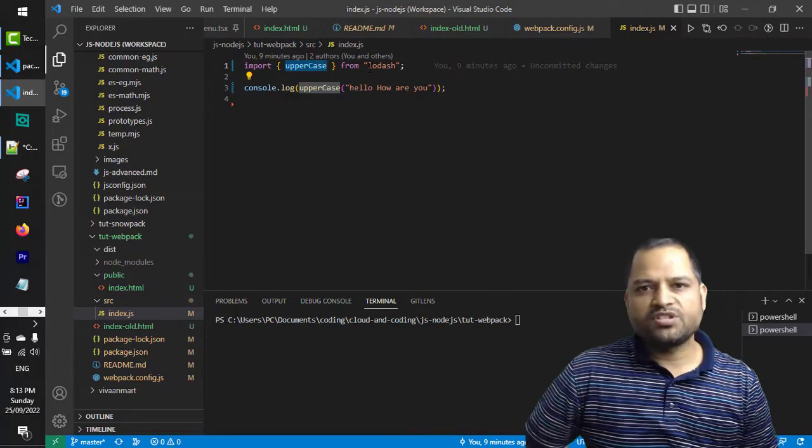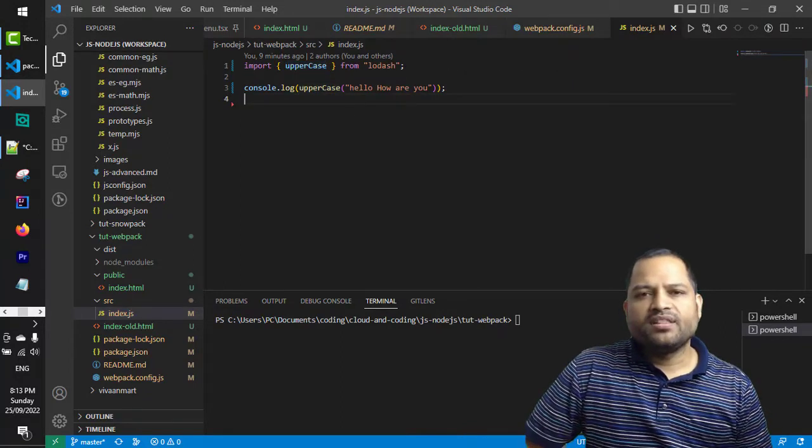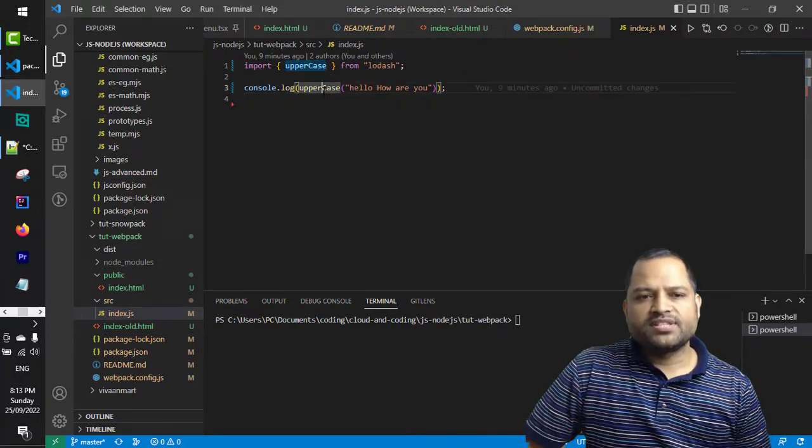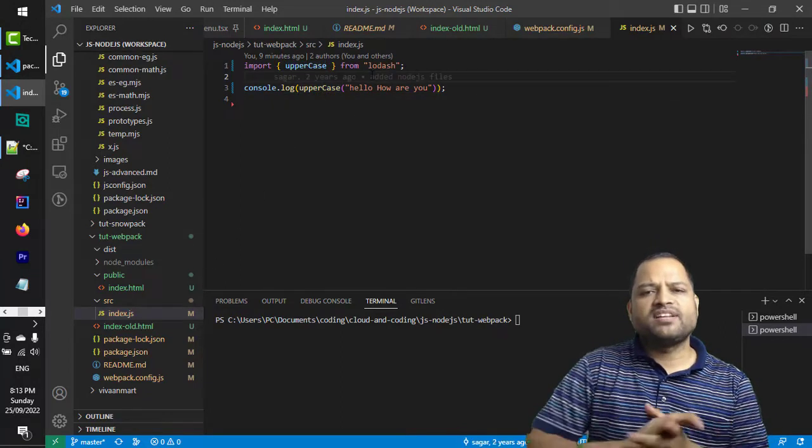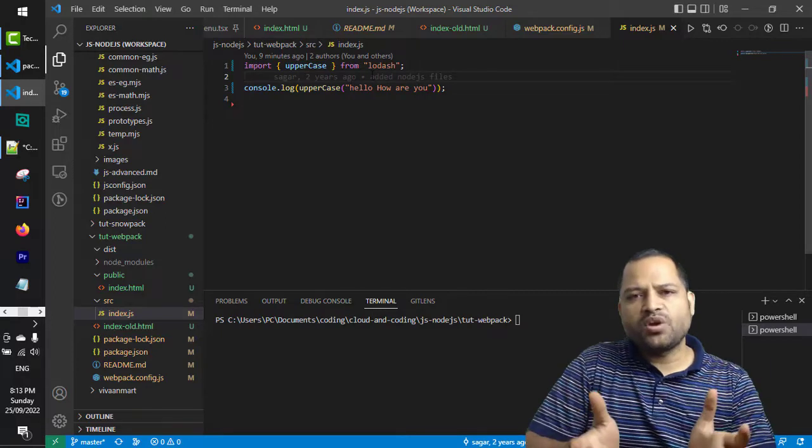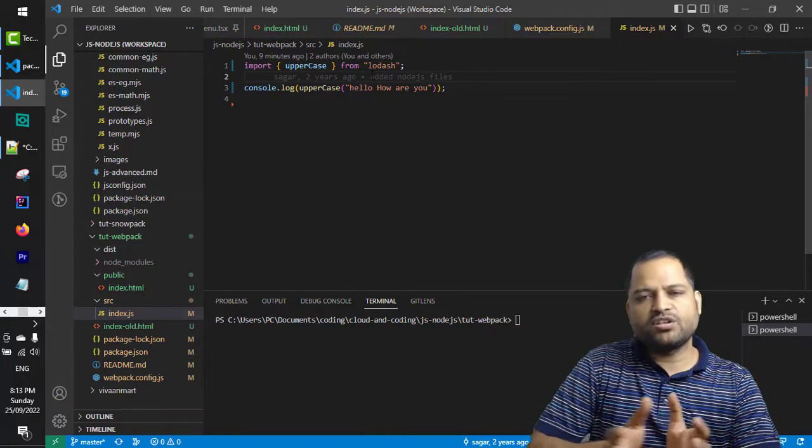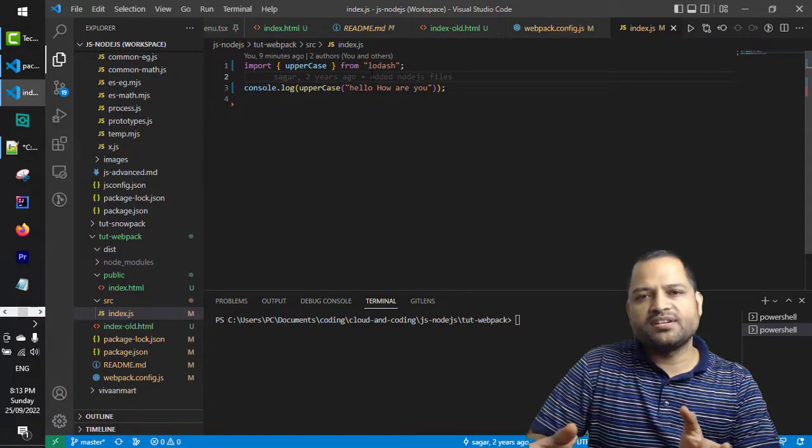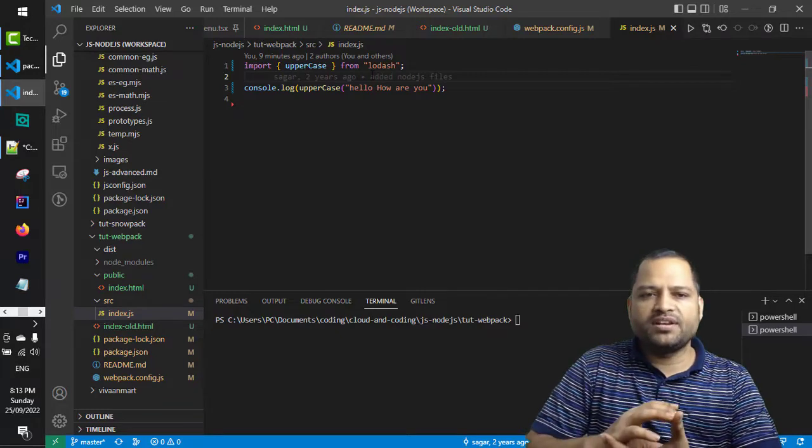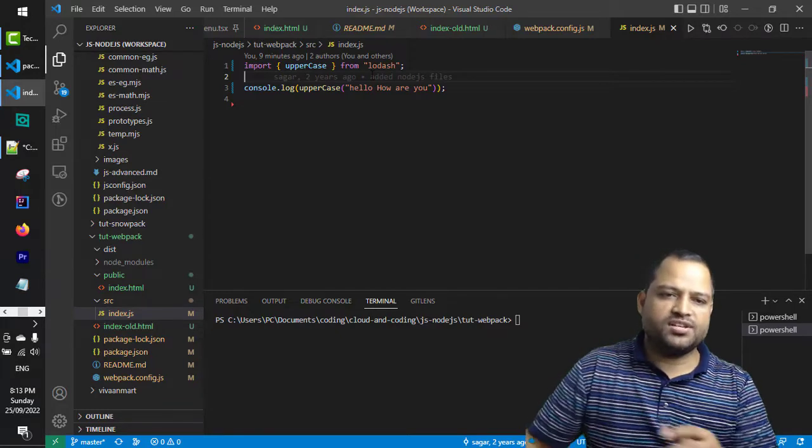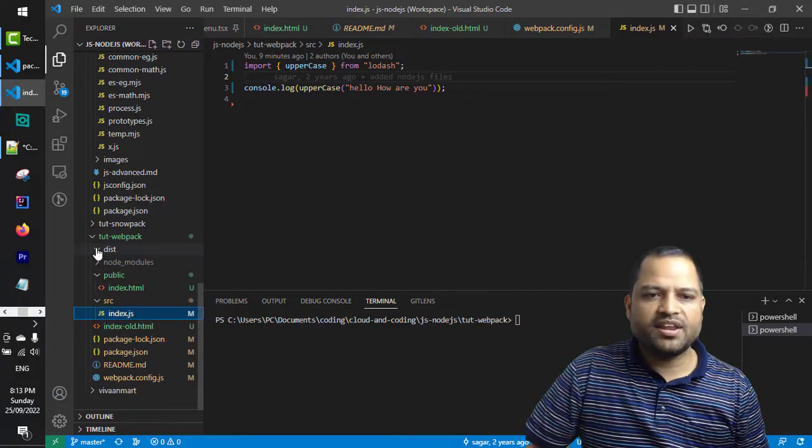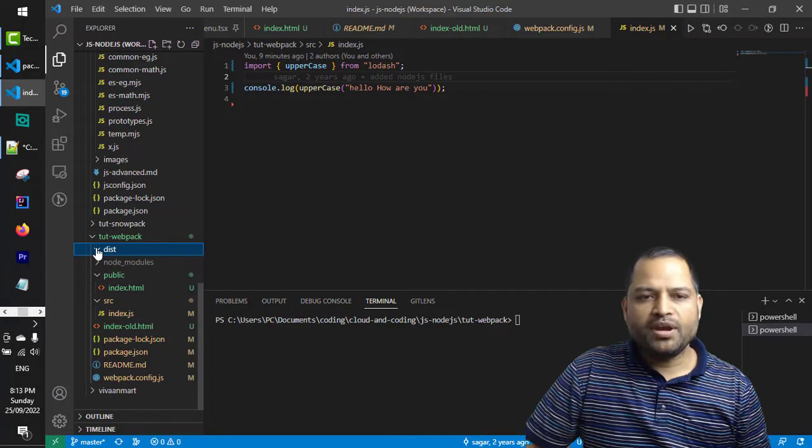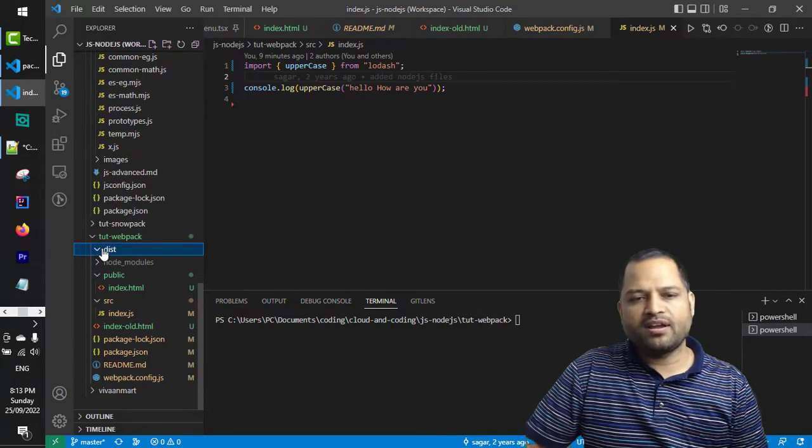What webpack does is that it combines this lodash library plus our user-defined JavaScript into one file and it is called bundle main.js. In the dist directory it will create the main.js after we run the webpack command.